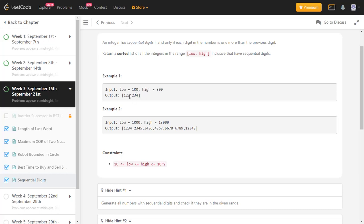In the first example, the range is 100 to 300. Starting at 100, the first number with sequential digits is 123. A simple trick: given a sequential digits number like 123, to get the next sequential digits number you add one to every digit — so 1 becomes 2, 2 becomes 3, 3 becomes 4, giving 234. Continuing: 345, 456, 678, and so on. With the limit of 300, the answers are 123 and 234.